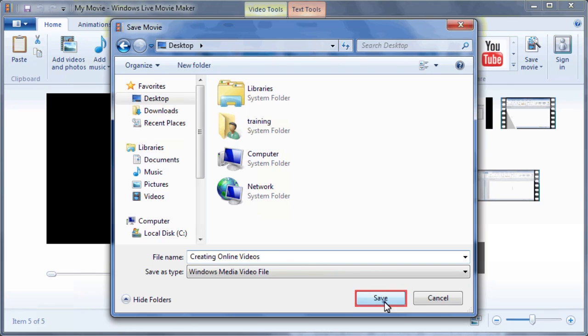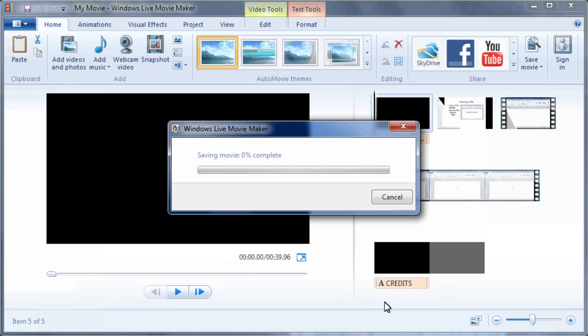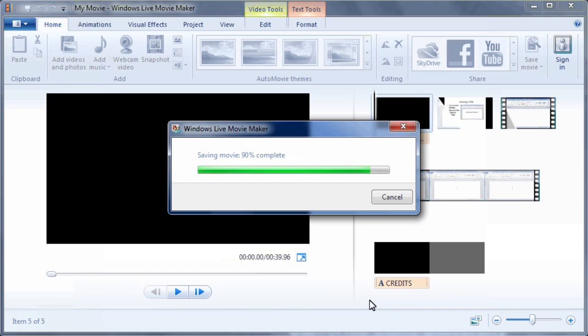Click Save and wait for the video to complete saving.